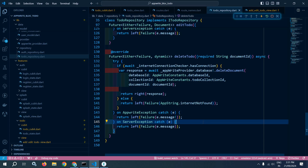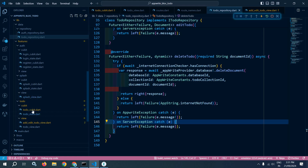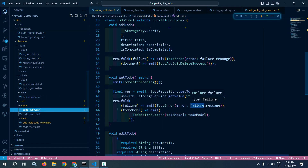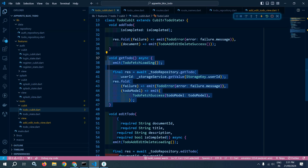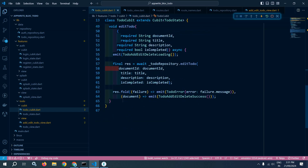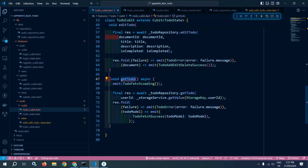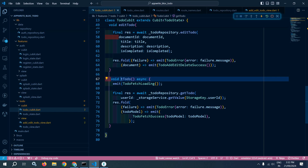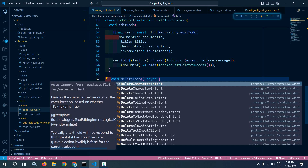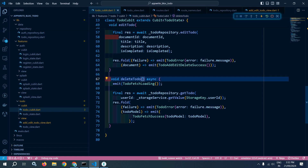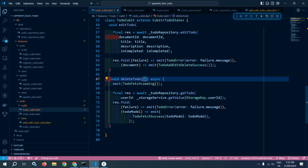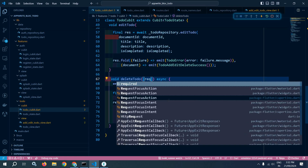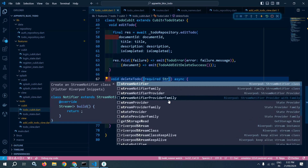We have created the deleteTodo function in the to-do repository. After that, I will move to the to-do cubit and here I will create the deleteTodo function. Instead of getTodo, I will change it to deleteTodo, and this function will take a required String documentId.